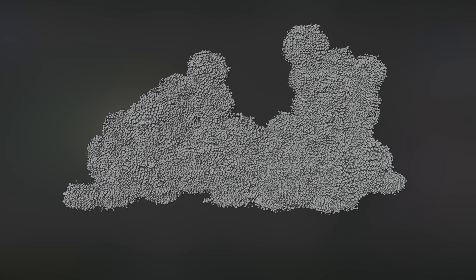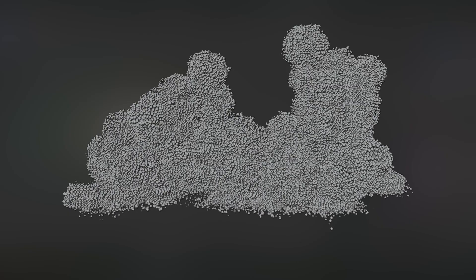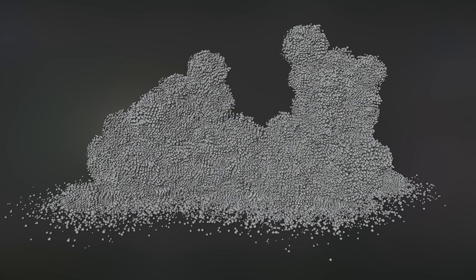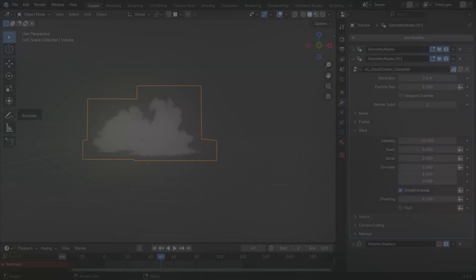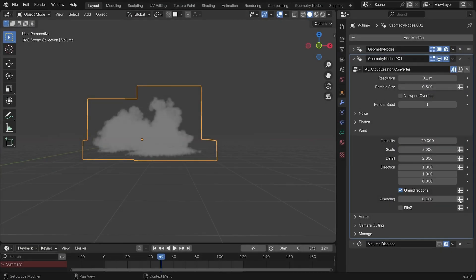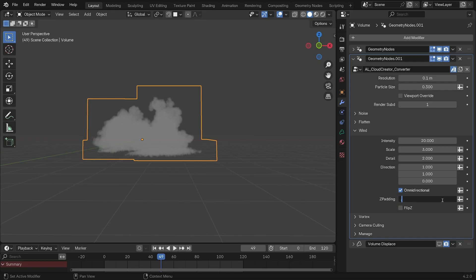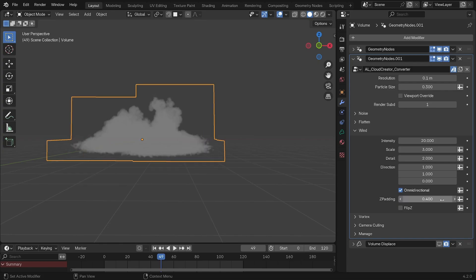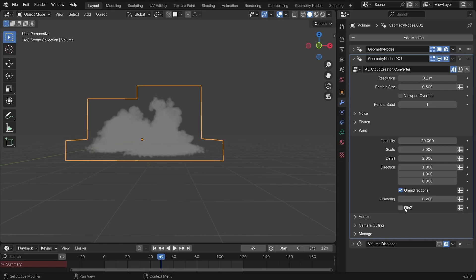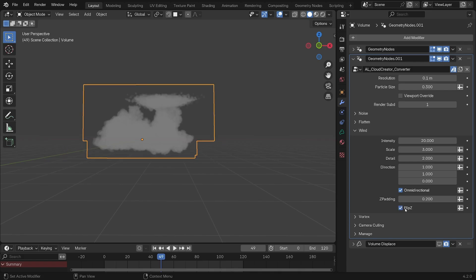Then you have this Z padding slider which adjusts the height at which this wind effect takes place. And finally, there's this flip Z tick box for the wind which will flip the wind so that it happens only at the top of the cloud, not at the bottom.